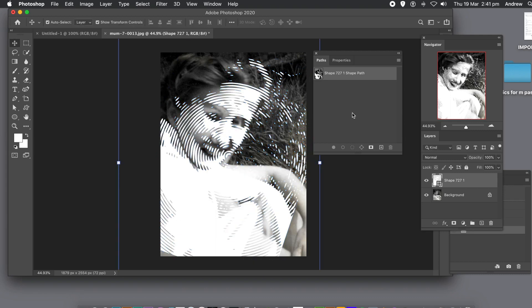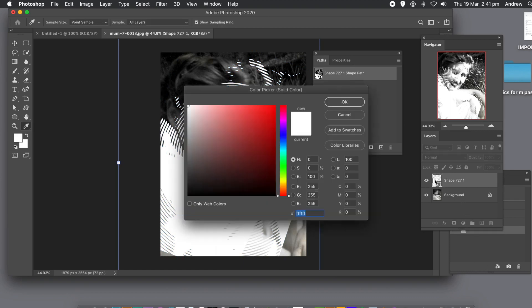You can see you've got your design there. It's a layer, so go to the layers panel. You can double click on that entry there and you can change color.